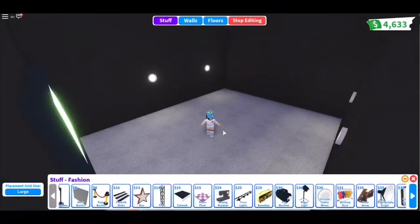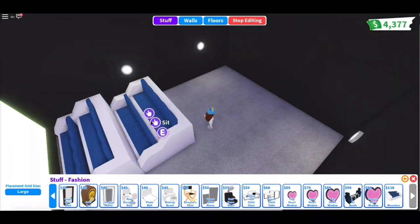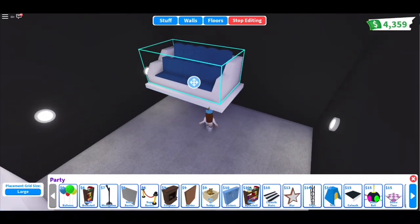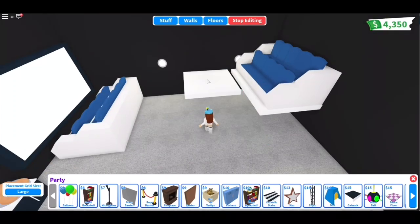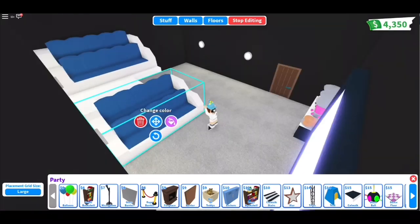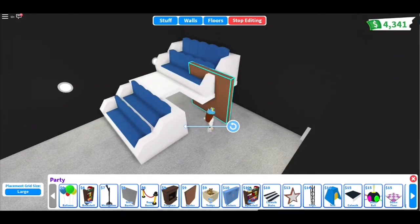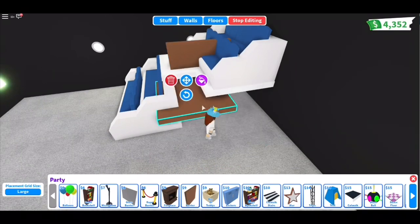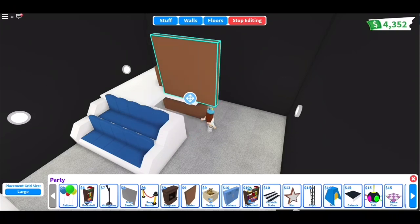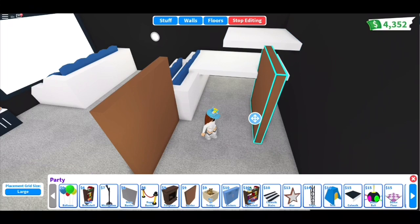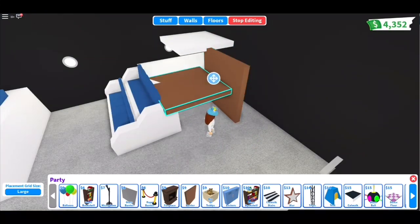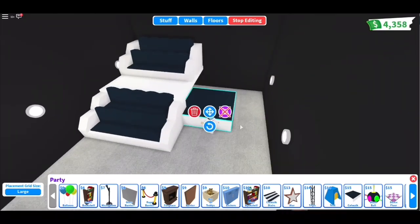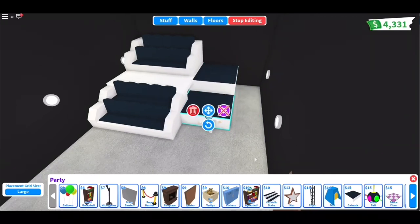For the next one, we're going to make two rows of bleachers. And if you don't have enough money for bleachers, make sure you go watch my living room hack video and I'll show you how to make your own bleachers inside that video. Put some barriers at the same height as the bleachers. Then place one of the bleachers over the barrier. Then place some stairs and catwalks on the side like I did in the video.